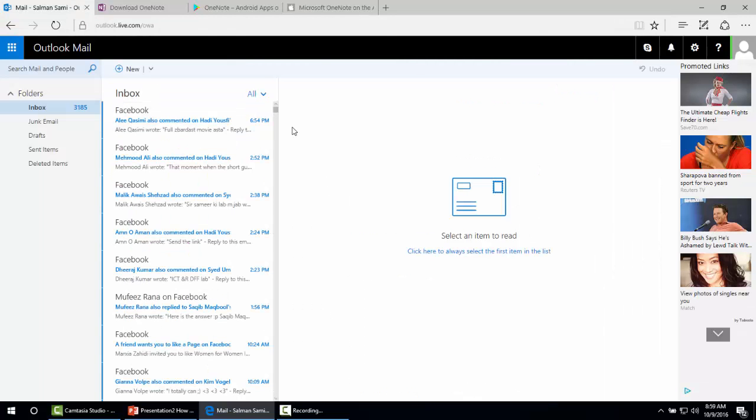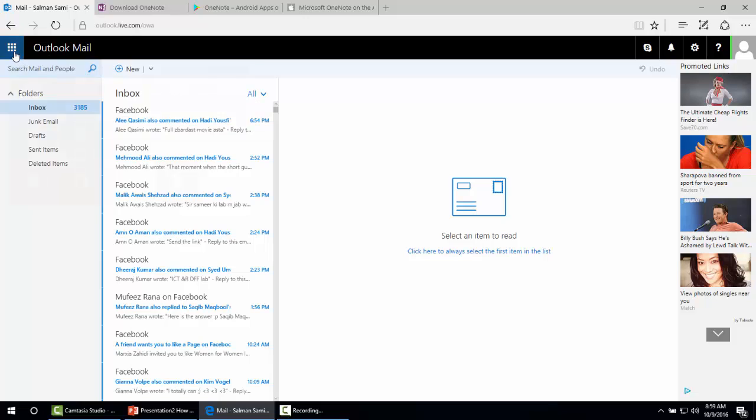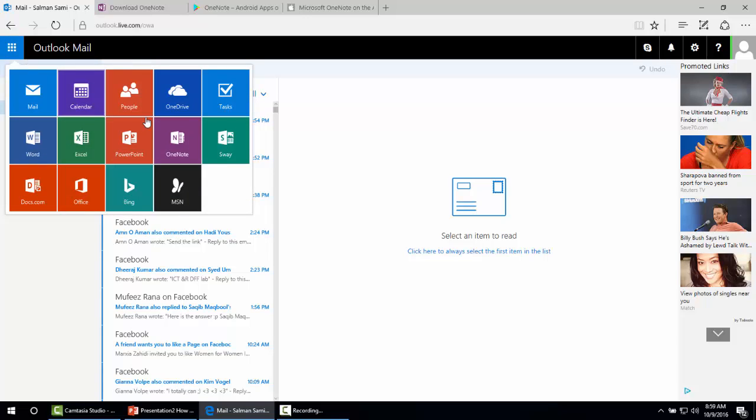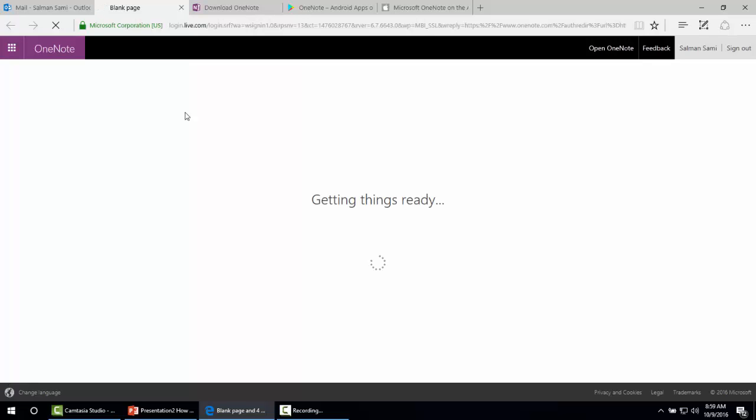I have already logged on to my Outlook account. Here you can see the link and the option for Microsoft OneNote online. It will take some time. Here we go.